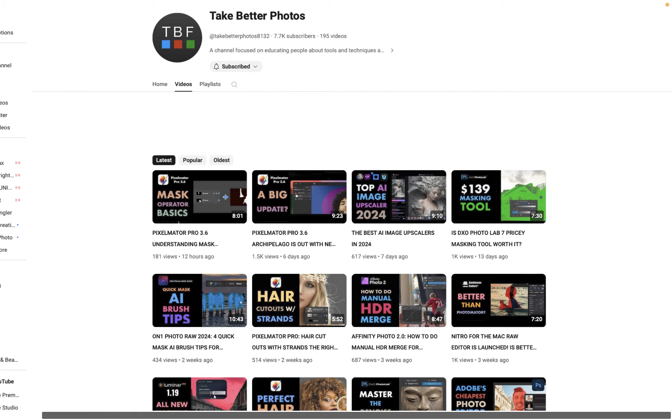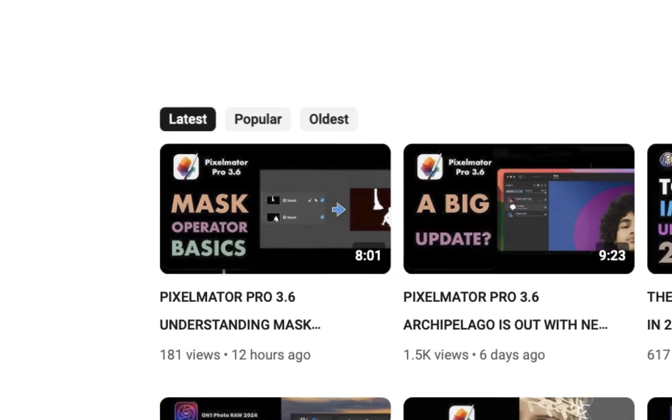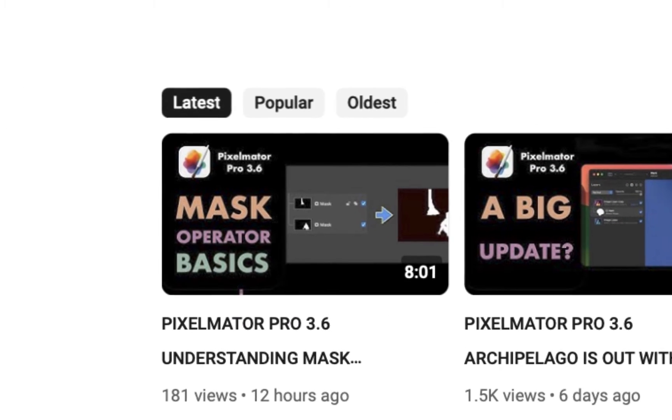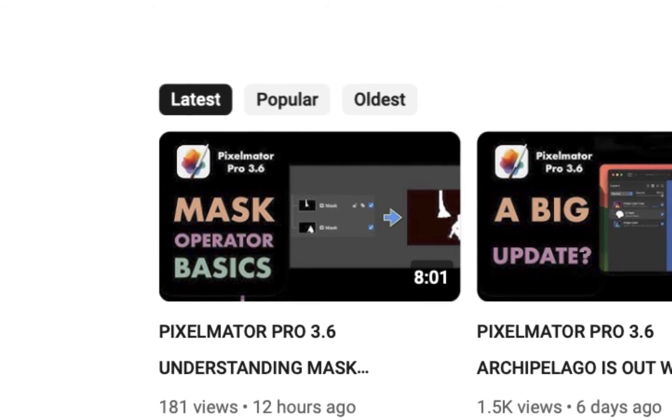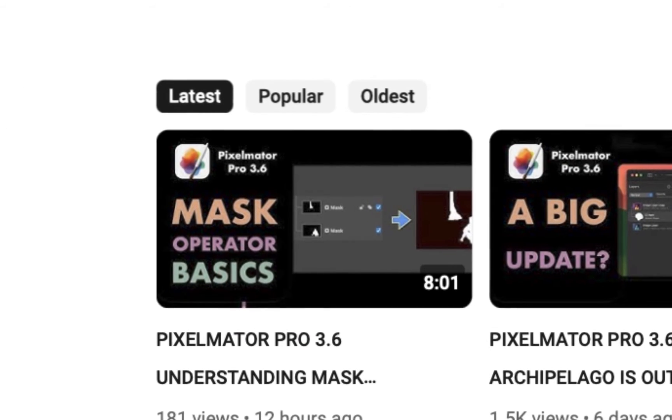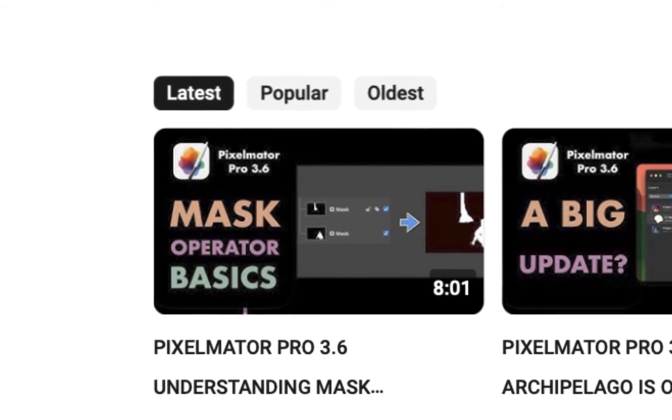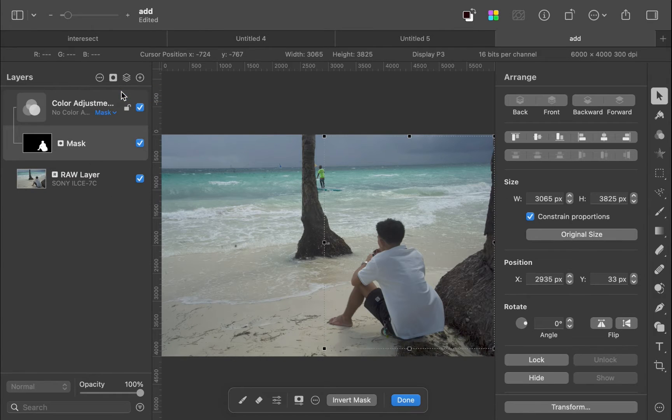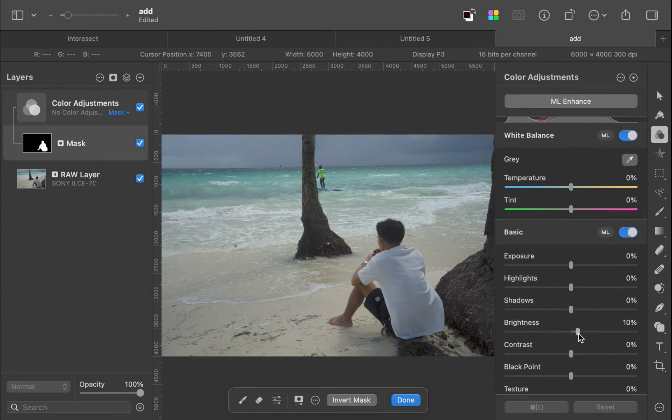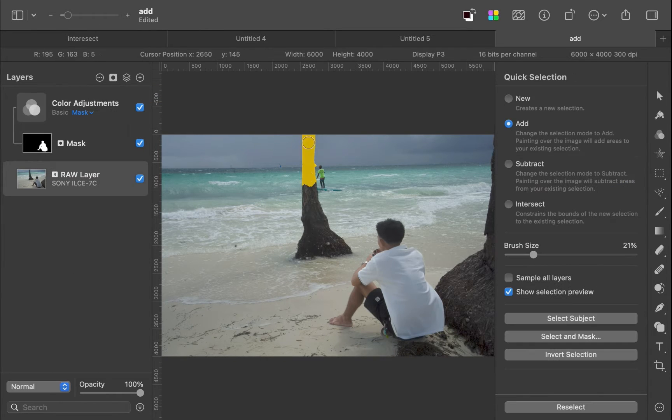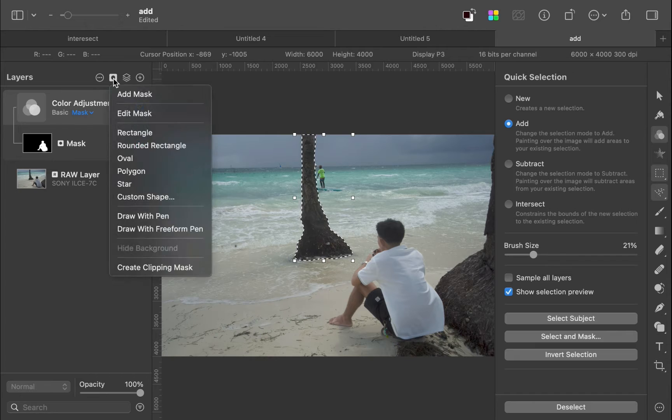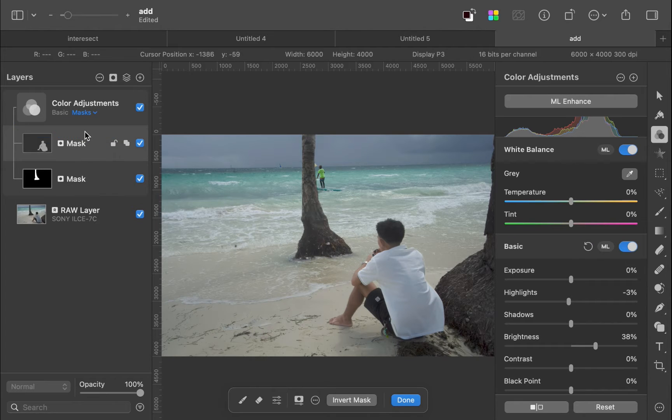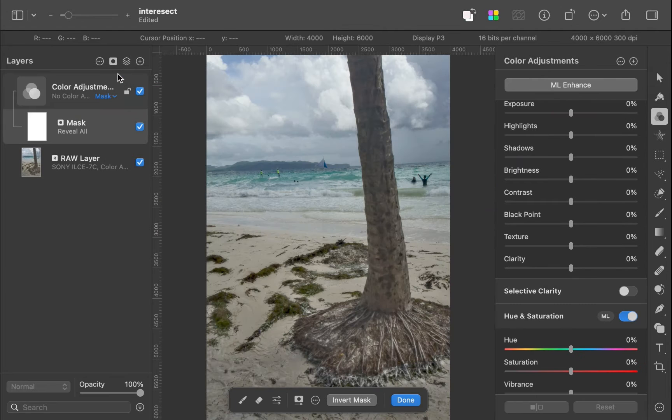Following our fundamentals video on masking operators, we now have all we need to know to begin a more substantial raw image editing task, which I hope will be helpful to help beginners understand the new masking capabilities and interface of Pixelmator Pro 3.6 Archipelago Mask.